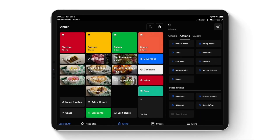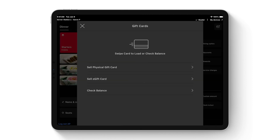Square supports both physical gift cards and electronic gift cards. For physical gift cards, it's a one-time cost for the plastic — there are no monthly recurring fees for gift card functionality. E-gift cards can be sold online and in-store, also with no monthly or upfront costs. It's a very cost-effective way to offer gift cards in either format.